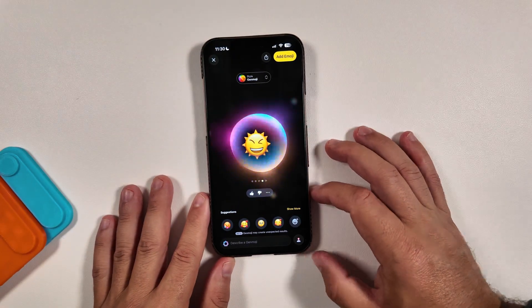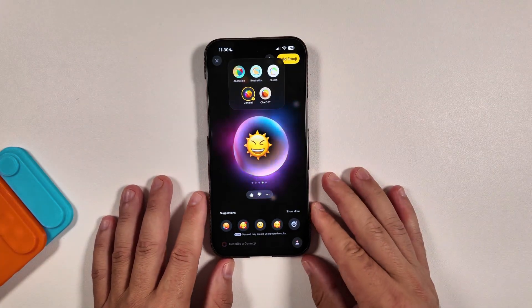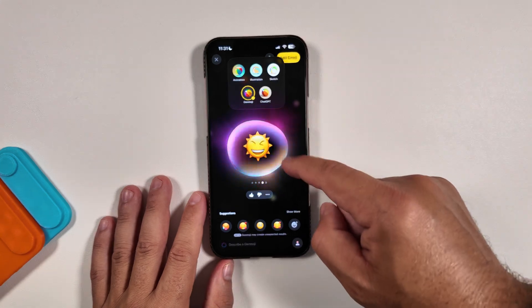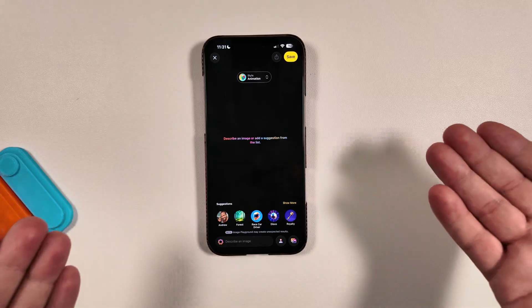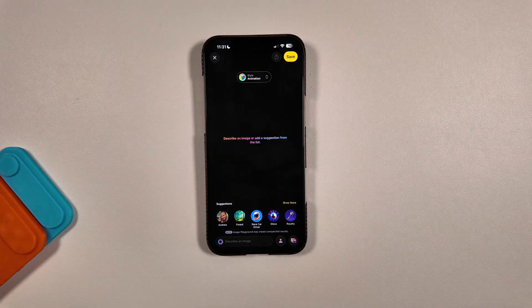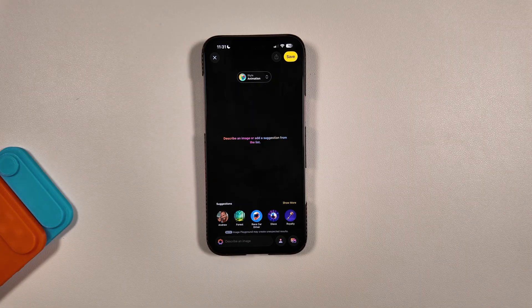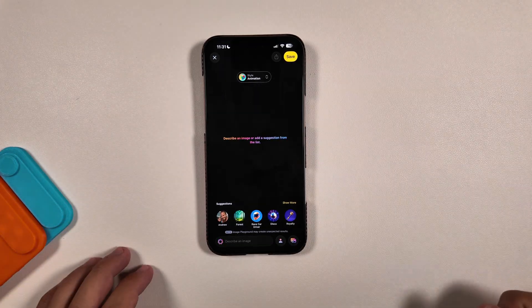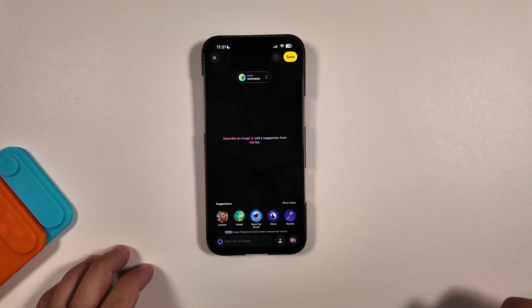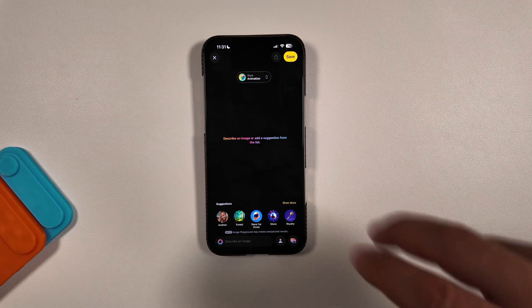That is some of the new changes here in Image Playground. Animation, illustration, and sketch have been there since iOS 18, and you can obviously keep creating through here. Let me know — do you still see this as a gimmicky feature, or are you going to use it more? I don't use it that much personally, but I can see added benefit for people who want to take advantage of these options. The Genmoji creation you can actually do from any prompt, even in texting or any app. Let me know what you think down below, thanks for watching.